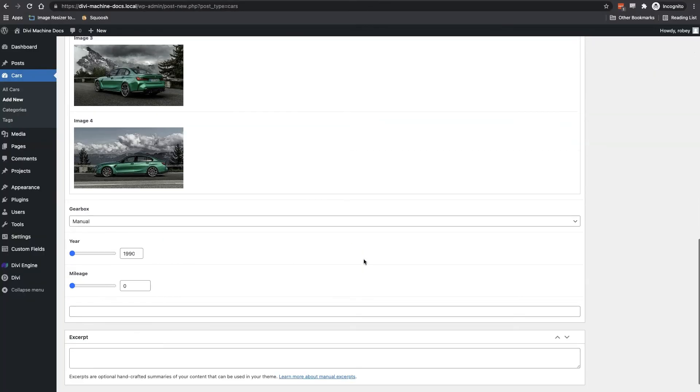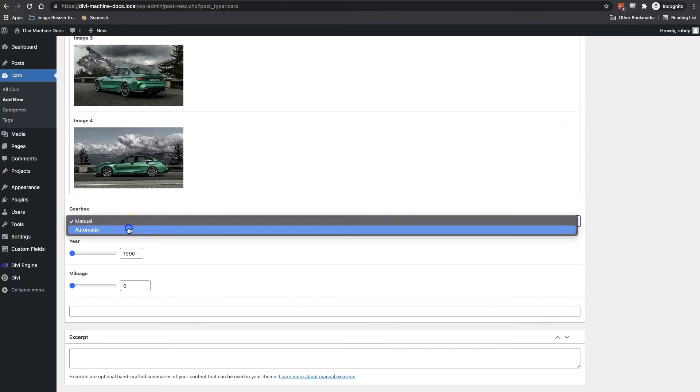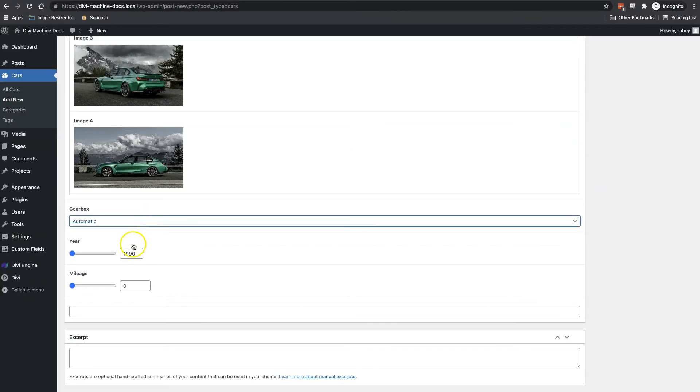We need to select the gearbox type. Okay let's select the year now and then put in the mileage.